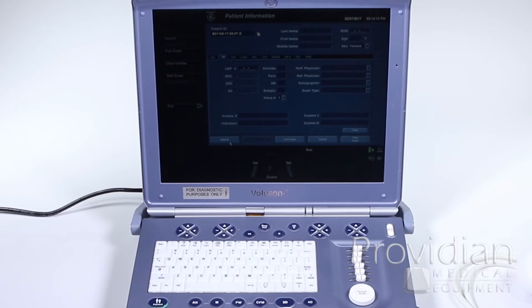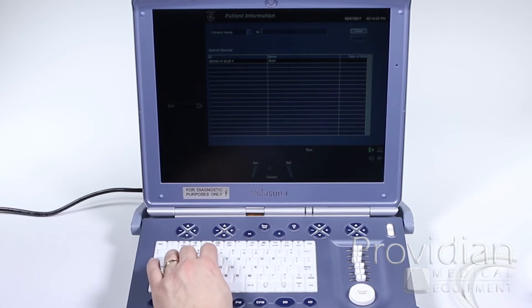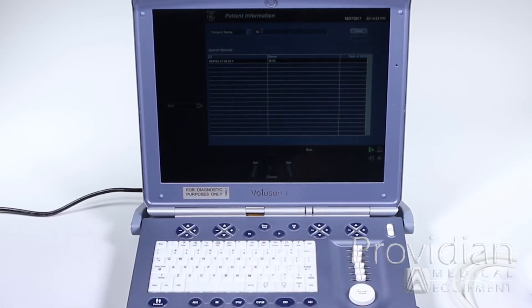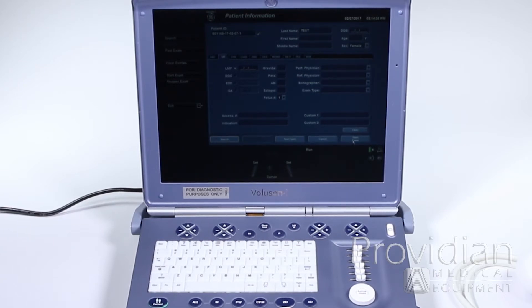If I wanted to go to a previous patient, I can click this search button here. I don't have any previous patients in there, but you can search by patient ID or the patient name. And if I had test in there, I do have a previous one right there. I can go ahead and double click on that one to enter the patient information — this is the test from today — and then I can start a new exam that way and just click start exam.